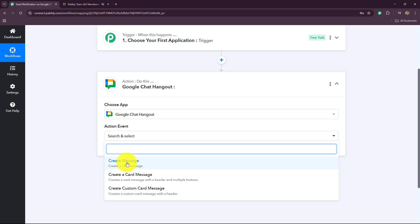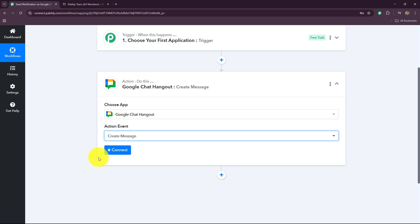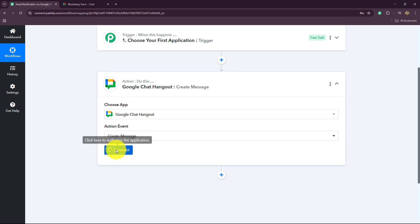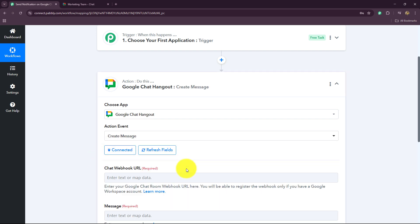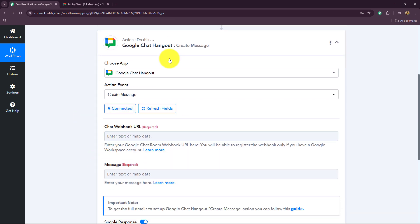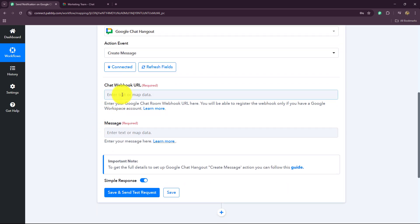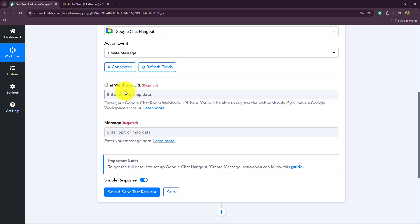Now we have to select the action event — what we want to perform. With the help of MCP, I want to send messages on my Google Chat, so I'm going to select 'Create Message'. Now let's click on Connect. We will quickly connect Google Chat with Pabbly Connect. To build the connection, we require a chat webhook URL, so we have to click on this hyperlink.